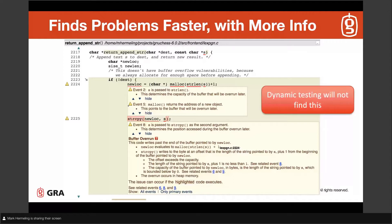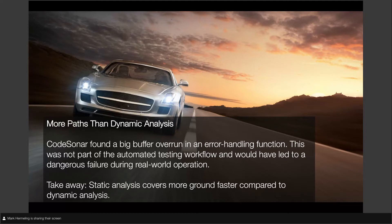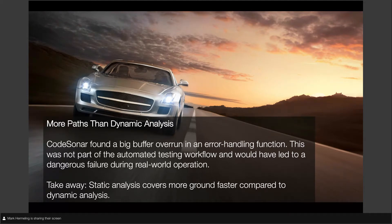Dynamic testing will not find these types of issues — that's exactly why you do SAST. Another real customer example: a self-driving car had a large buffer overrun in an error-handling function that was never actively tested because it was very difficult to trigger. Our tool, CodeSonar, found that problem. That buffer overrun was wiping memory and would have caused a crash. With self-driving cars logging millions of hours on the road, the likelihood of that error being hit was very real — the car would have crashed literally.